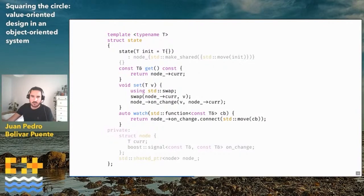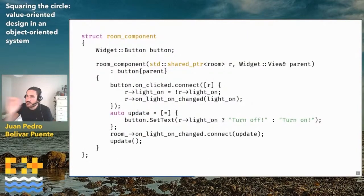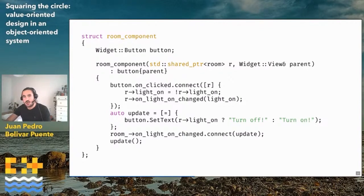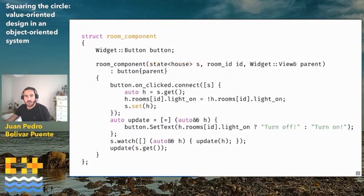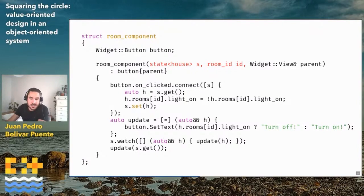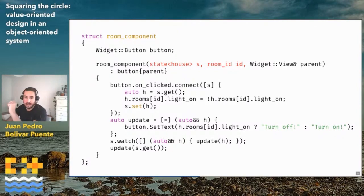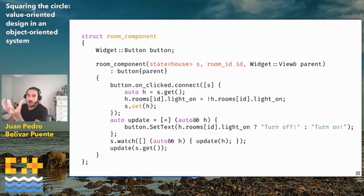This implementation is just here as an example — we will eventually see a library that uses a more sophisticated implementation. Once we have this state, we can try to change the room component we designed for the object-oriented model. We can turn it into a component that uses this state as a source of state. We change the room component to take the state as an argument. The state, in this case, has the house — the big box with everything. It also has the room ID, because the room component is concerned only with one room.